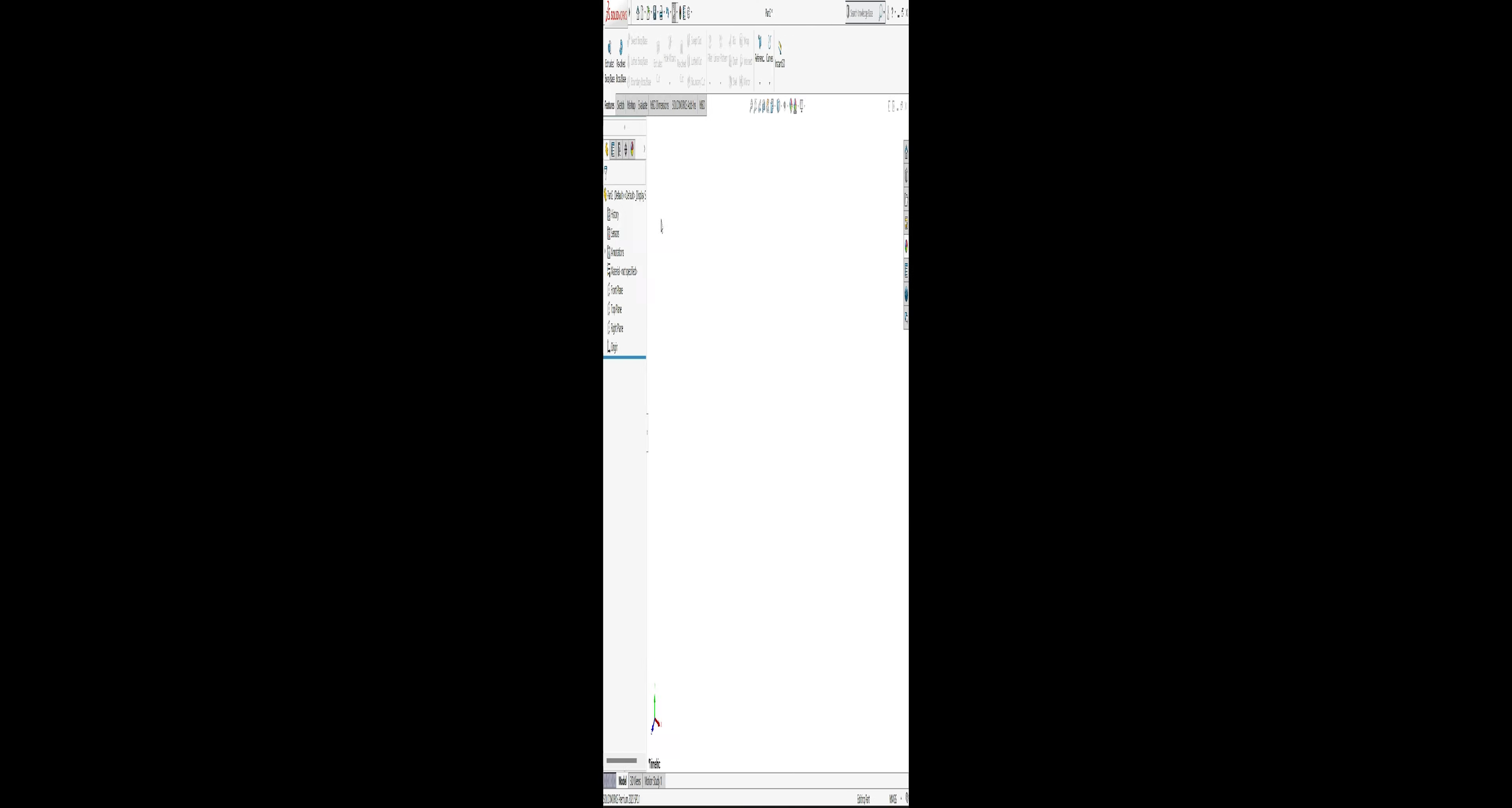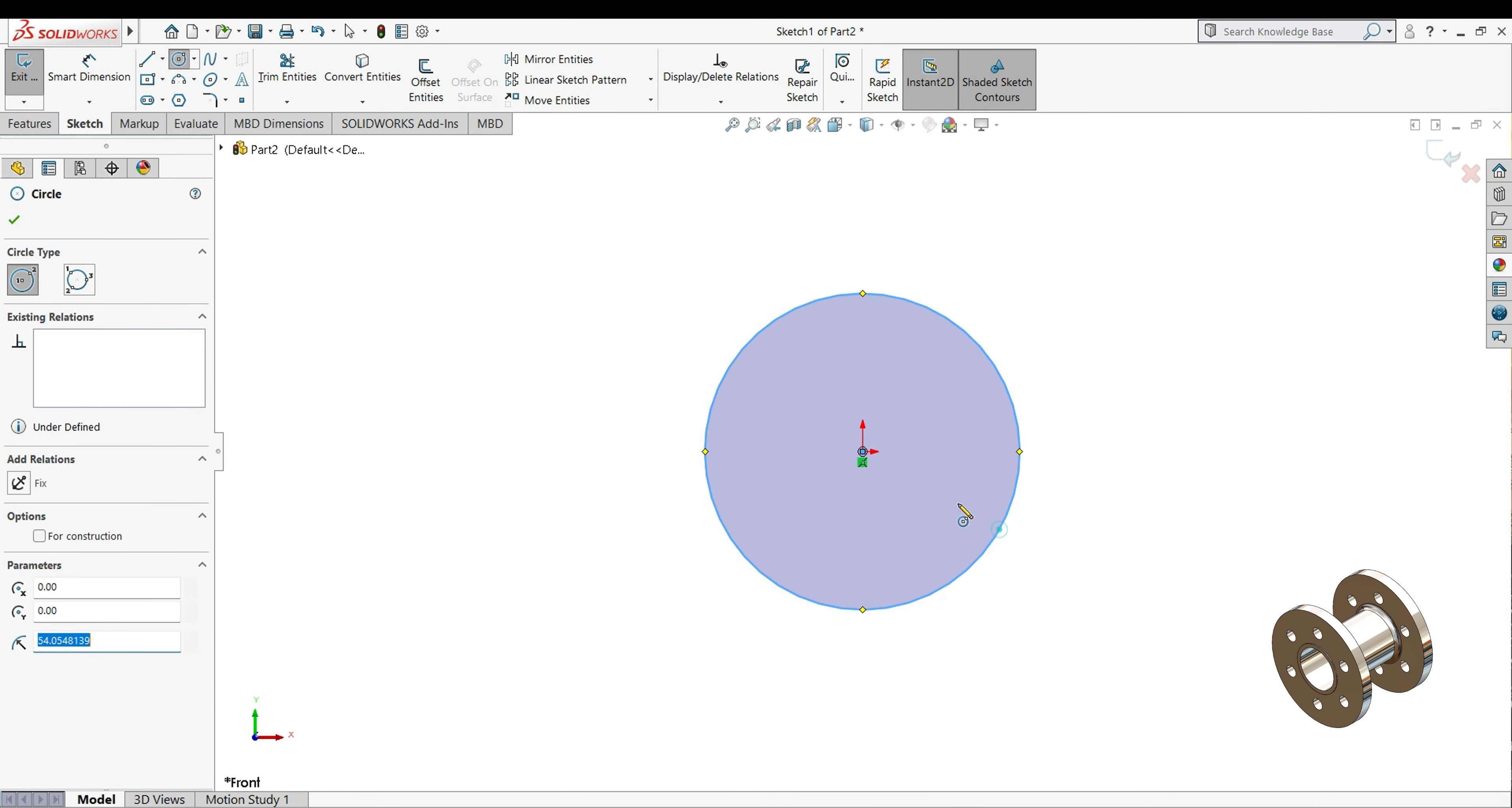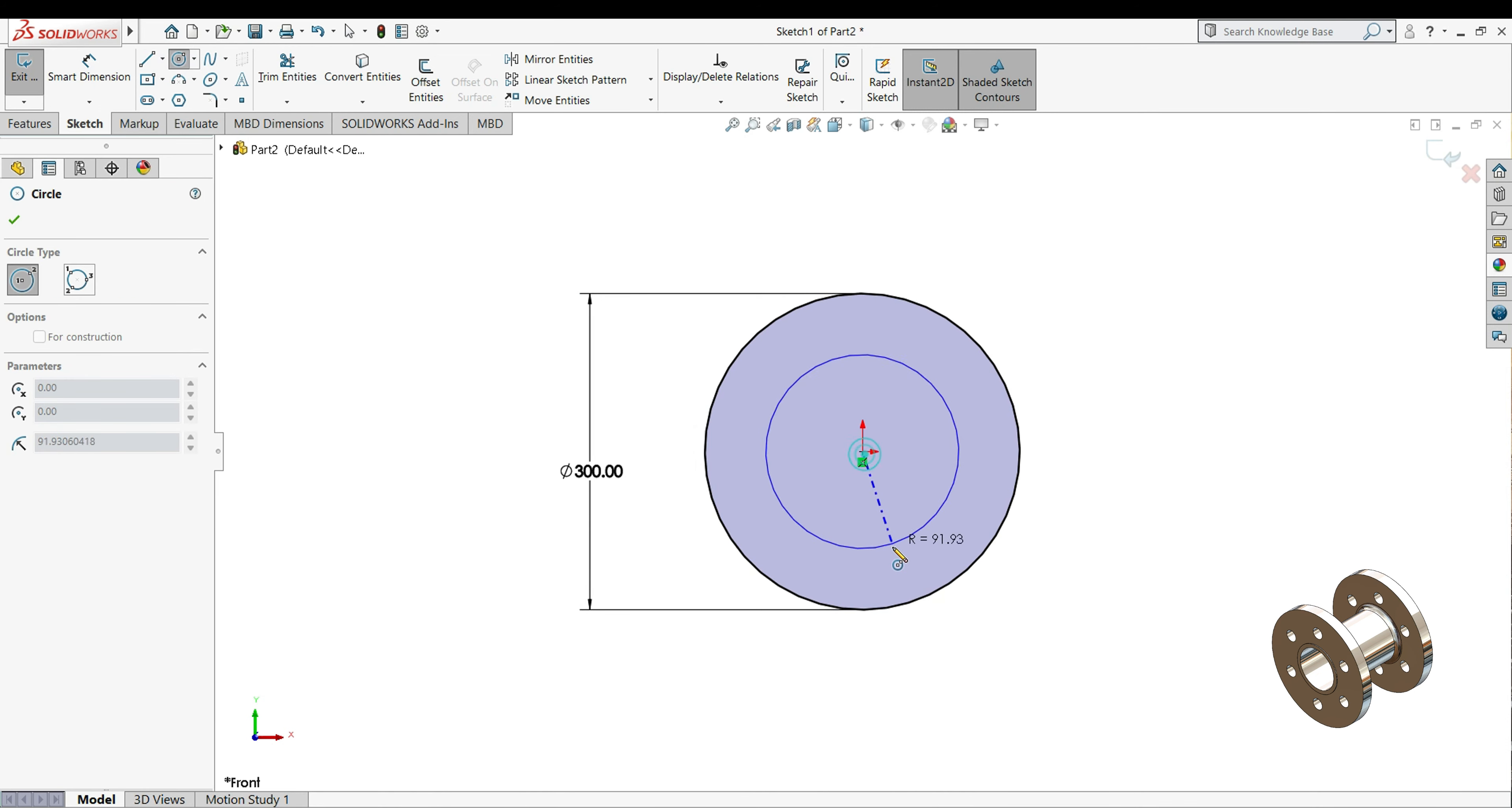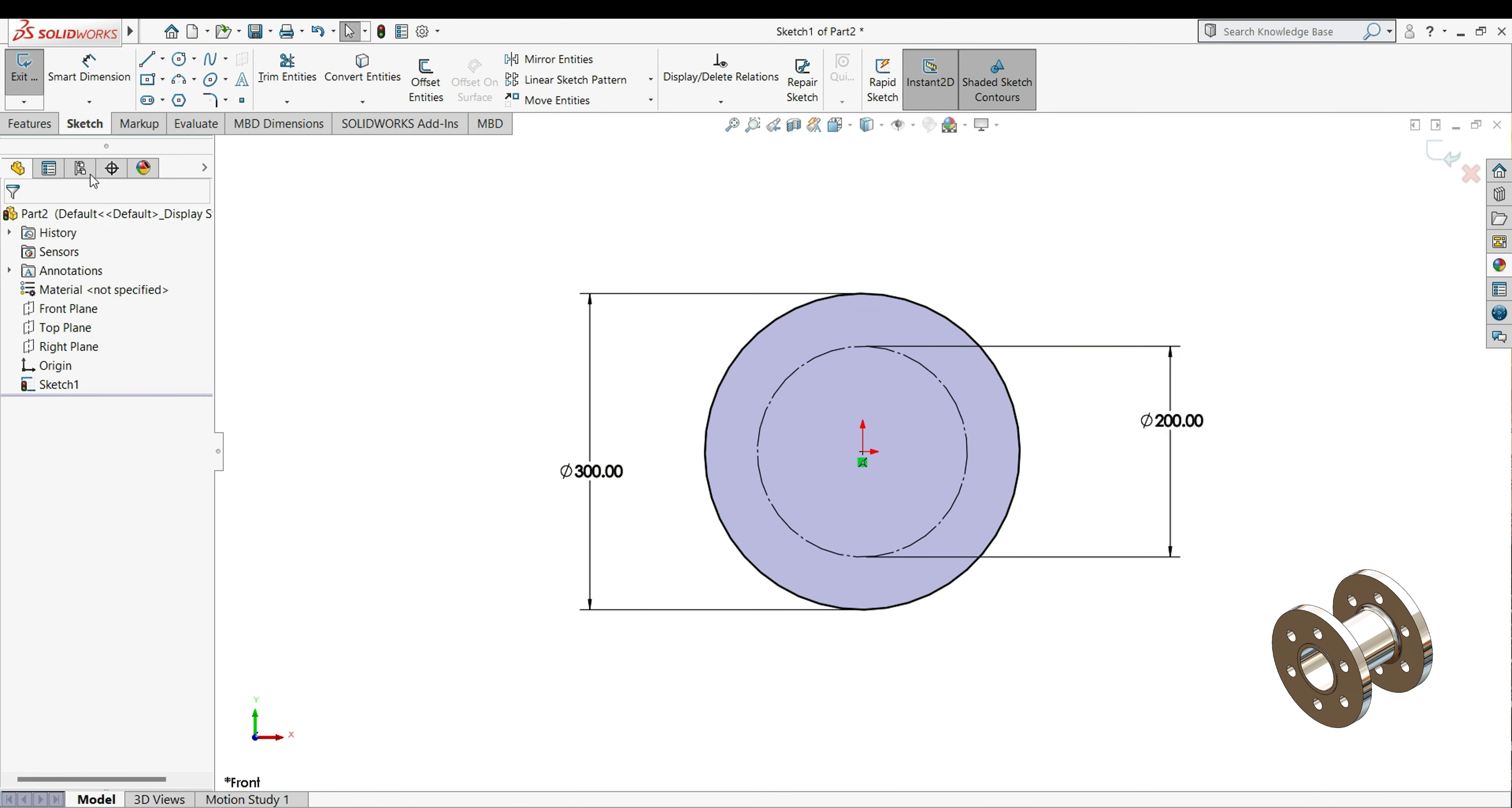So let's start. We will select your plane, sketch, and select your circle. This diameter we will keep 300mm. Draw one more circle inside, and this time for construction. This diameter we will keep 200mm.